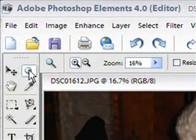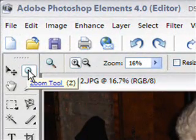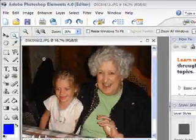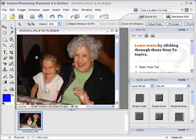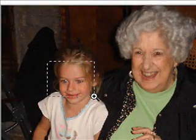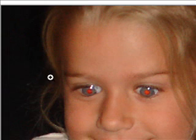I'm going to go ahead and get my zoom tool here. You can just hit your Z key as well. I'm going to use this zoom tool to drag a box around the girl's eyes and let go. And you can see it just zooms right into that area.